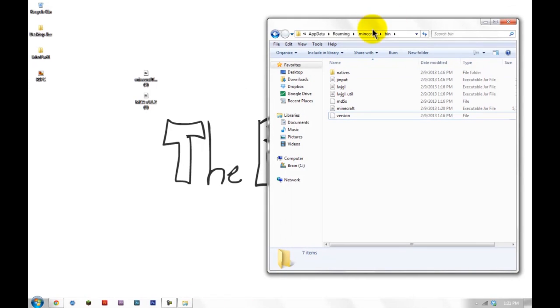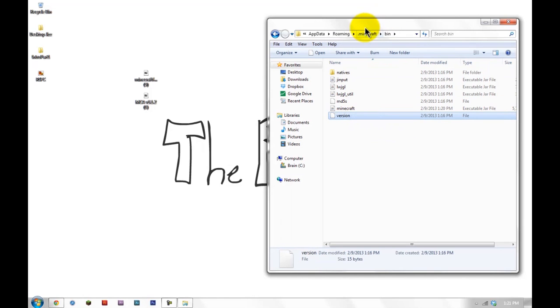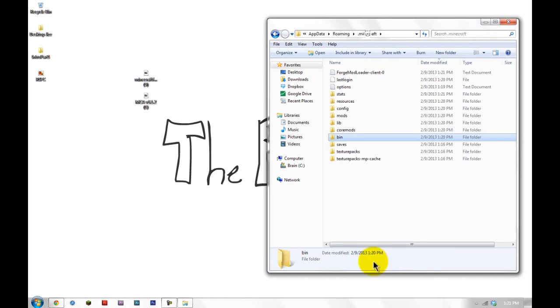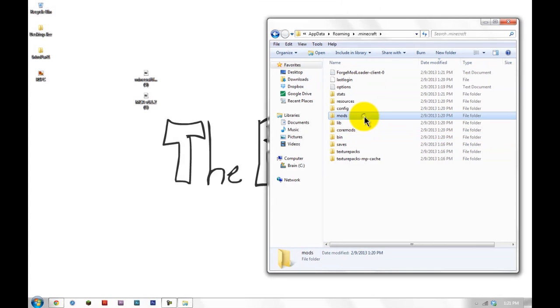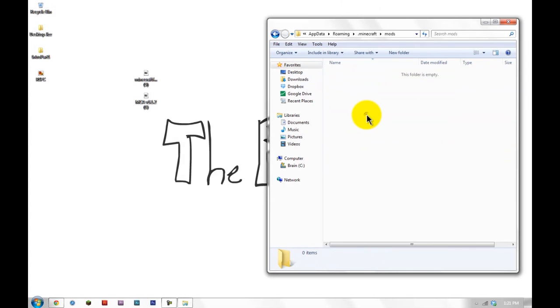Go back to your .minecraft folder. You should be in bin, because that's where you opened up that Minecraft jar. Back up one level to .minecraft. Click on mods, which is a new folder. It shouldn't have been there before. It's empty now.